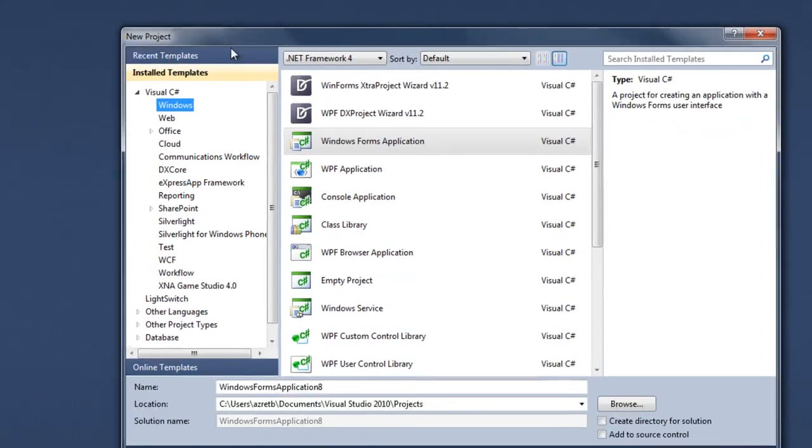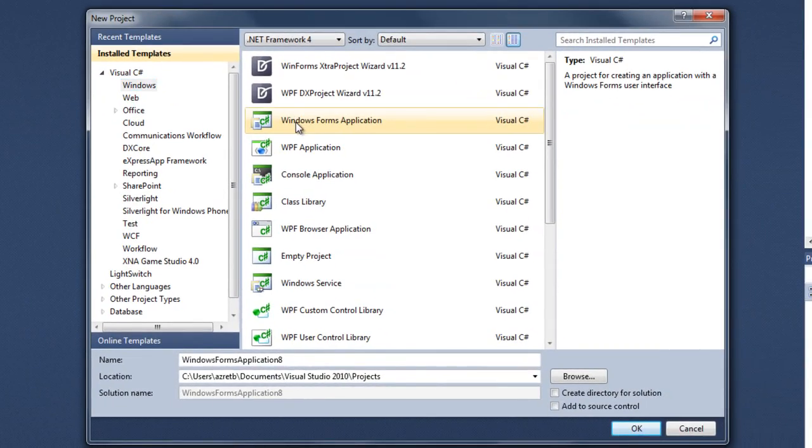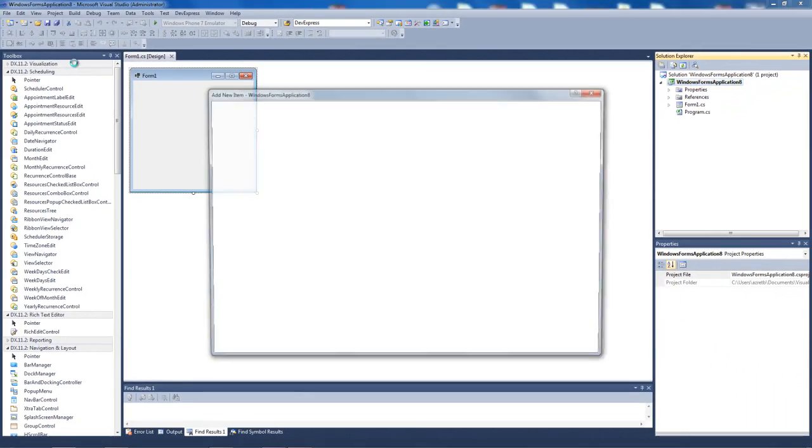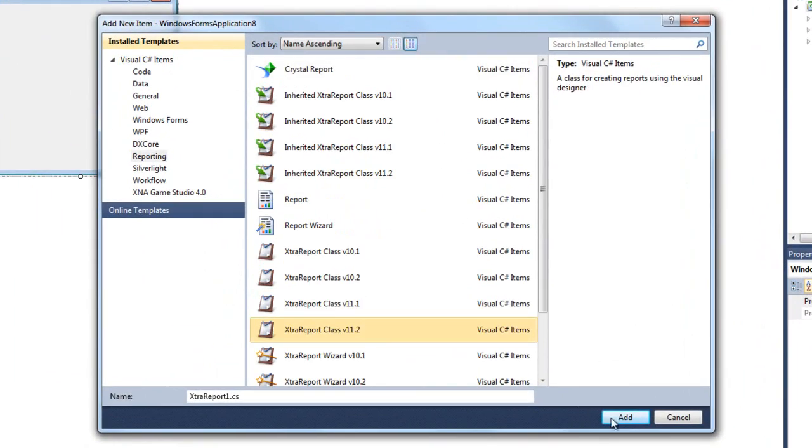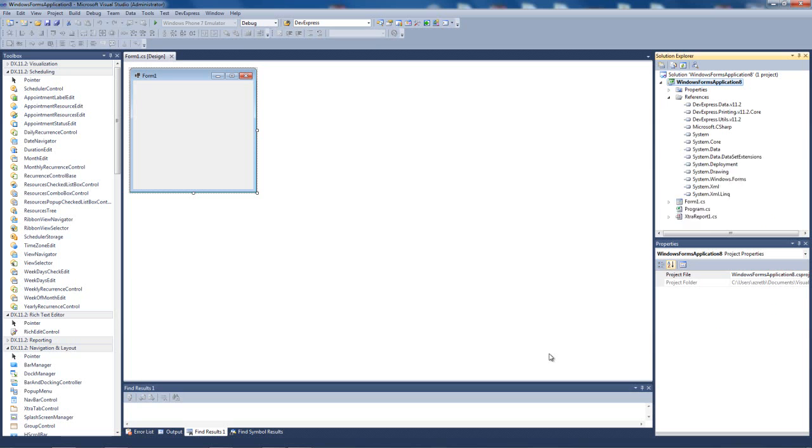First we'll create a brand new WinForms project. Now we can add a new report class, which has a fully functional report writer built in.